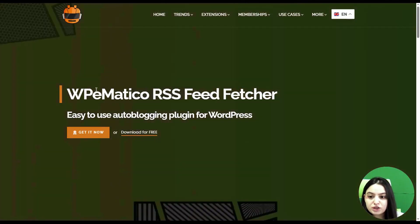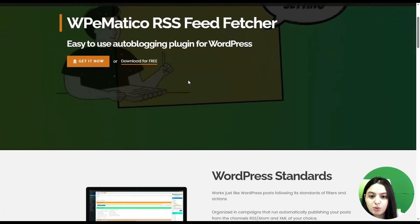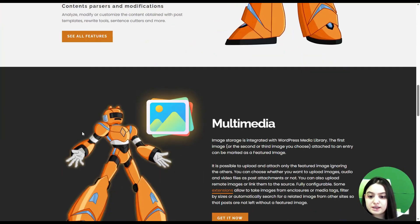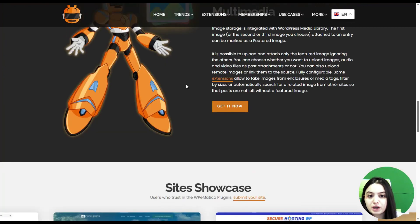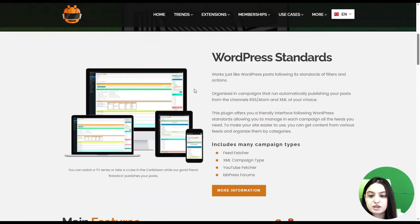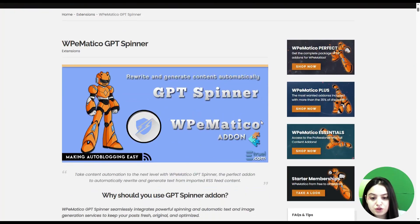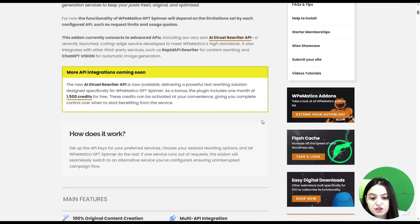We are now on the official website of the WP Medical plugin, which is an easy-to-use tool for auto blogging on WordPress. Here you can see the advanced features and functionalities that the WP Medical plugin offers. In this video, we will speak about one of the extensions — the WP Medical GBD Spinner. In this video tutorial, we will learn how GBD Spinner enhances the functionality of WP Medical.